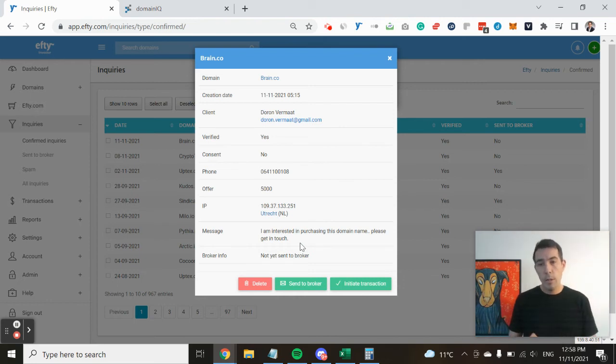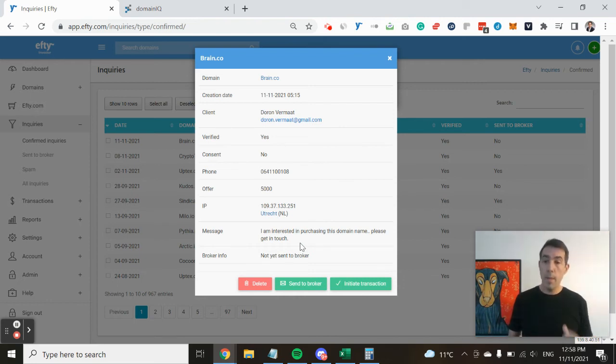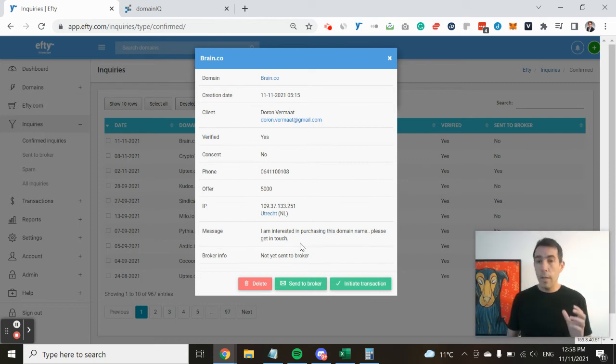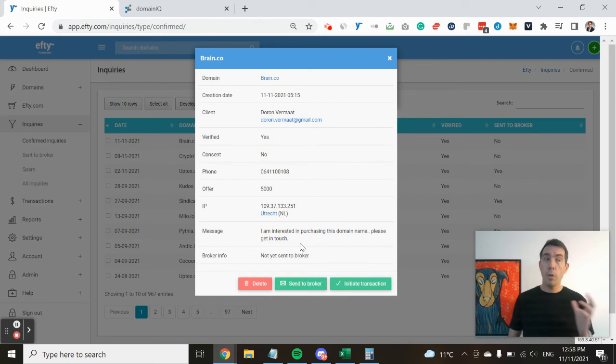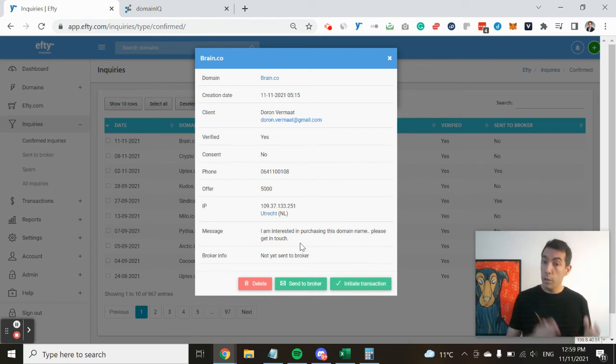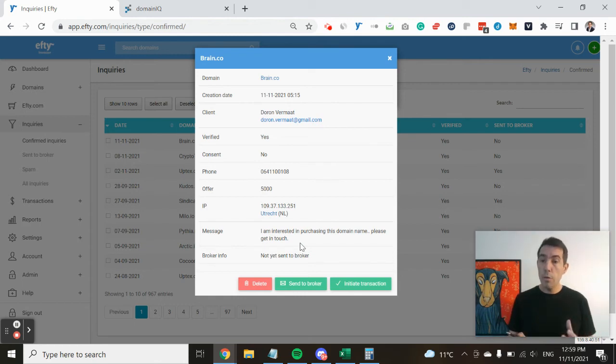might have been used to register other domain names. So earlier in the year, I received an inquiry for blogparty.co, and based on the email address that was used to submit the inquiry, I could go to Domain IQ or a similar service